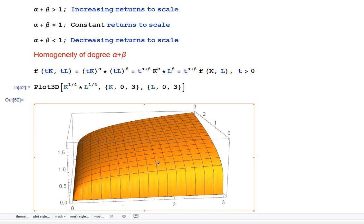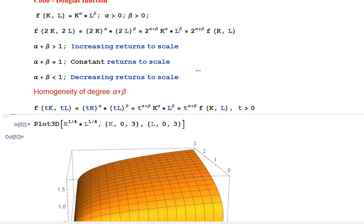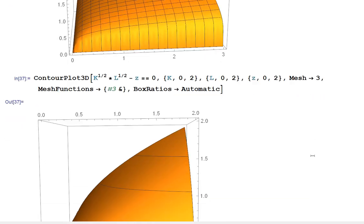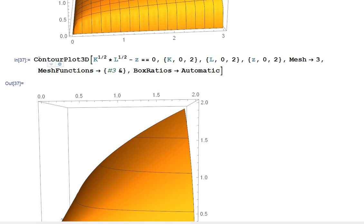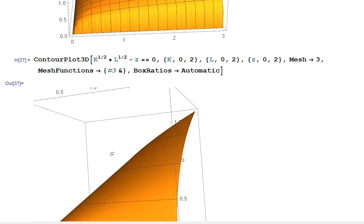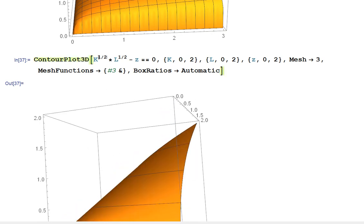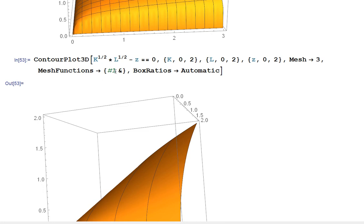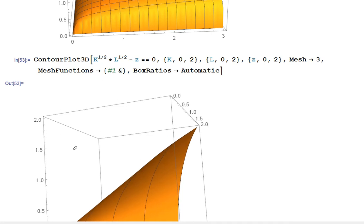Next I want to look at the original definition. The authors of this production function, Cobb and Douglas, chose a multiplicative form. I want to illustrate why. For this purpose I use a contour plot — it's the same function as before for the constant returns to scale case, with alpha equal to one half and beta equal to one half.